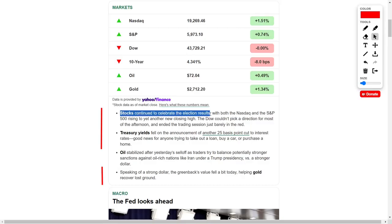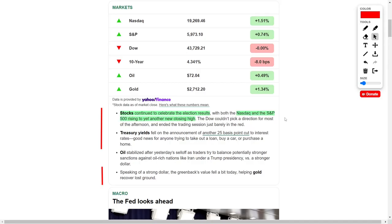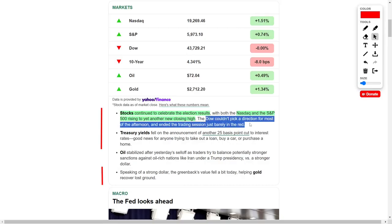The stock market continues its upward momentum, driven largely by favorable election results as investors celebrated with gains across major indices. Both the Nasdaq Composite and the Standard & Poor's 500 reached new record highs, signaling strong optimism among investors in the tech and broader equity markets.